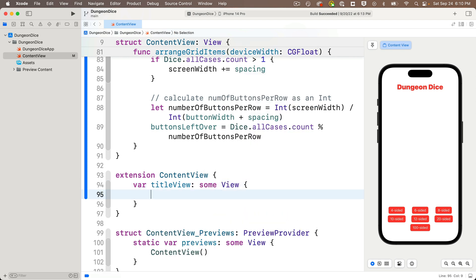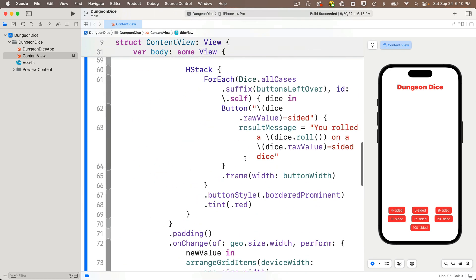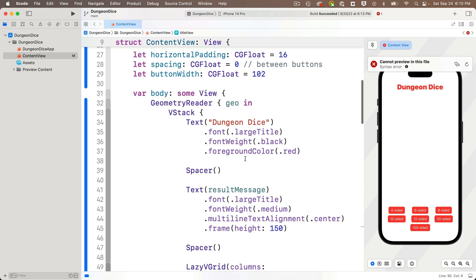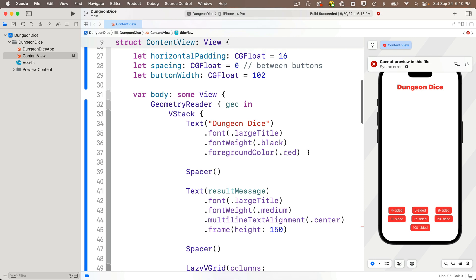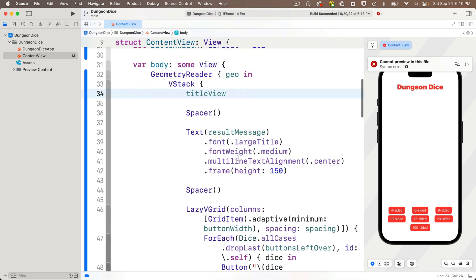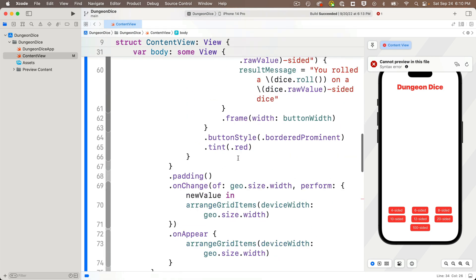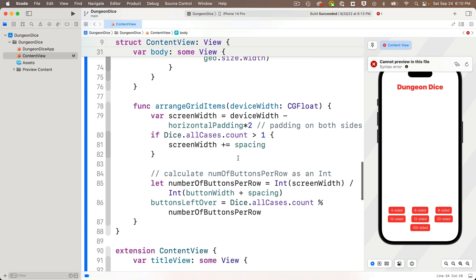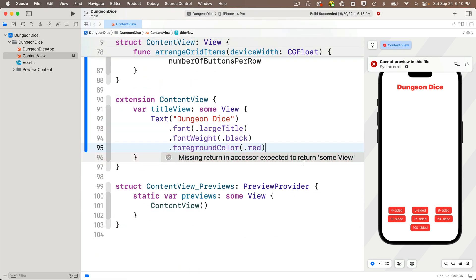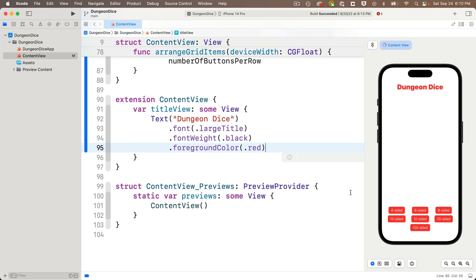So I'm going to create an extension down here at the bottom of my main content view struct. After this last curly that's flush left and just before the preview provider code struct starts, then we're going to enter the keyword extension in lowercase. Then we follow this with the name of the type that we're extending. That's the content view struct. And we'll follow this with open and close curlies. Down below inside of the curlies, let's define our first variable. That's going to hold our title view. We'll do that like this: var title view lower camel case, because this is a variable, it's not a type, it's not a struct, colon some capital V view, open and close curlies.